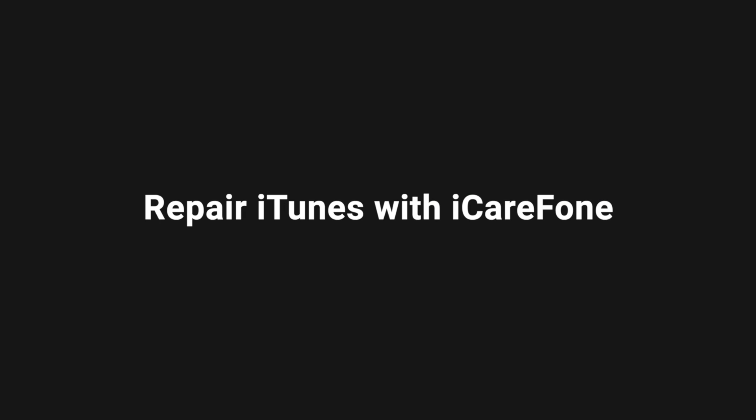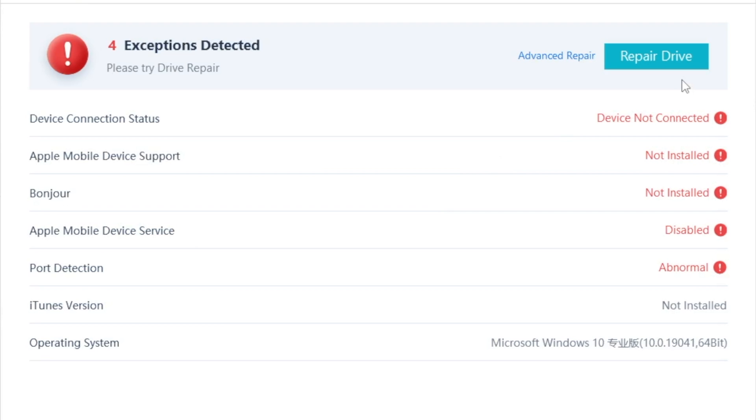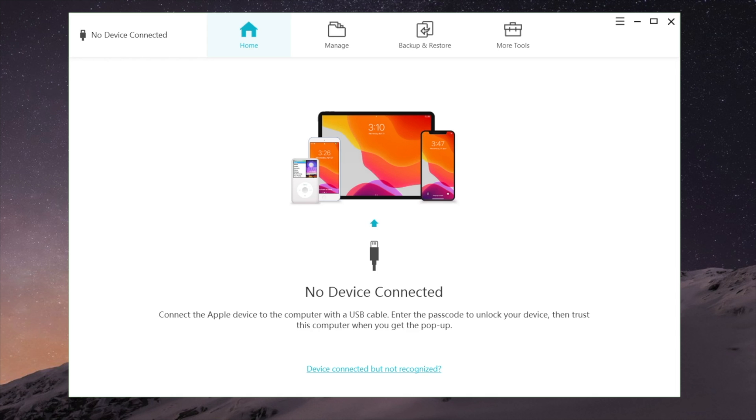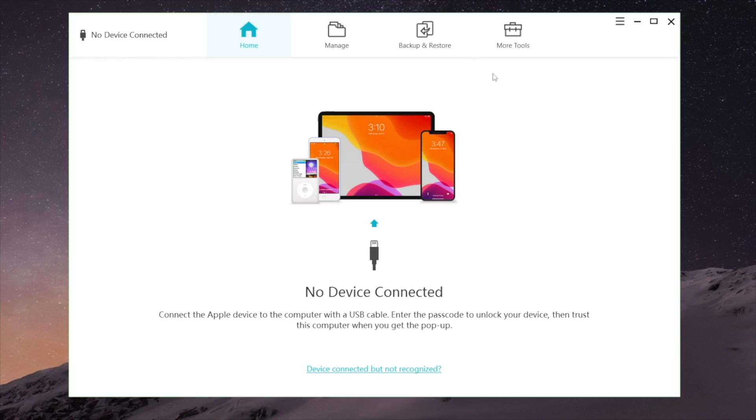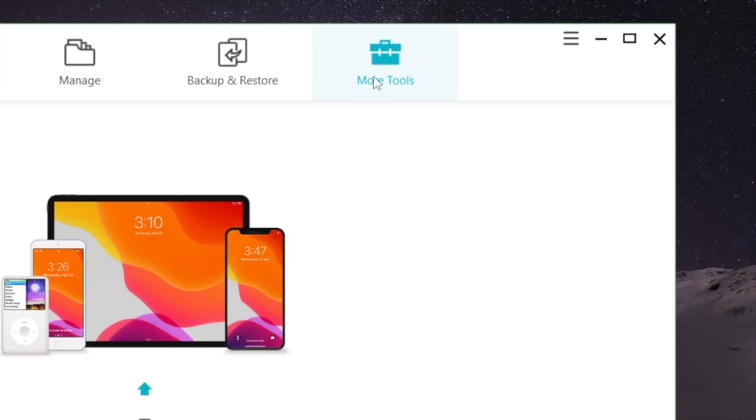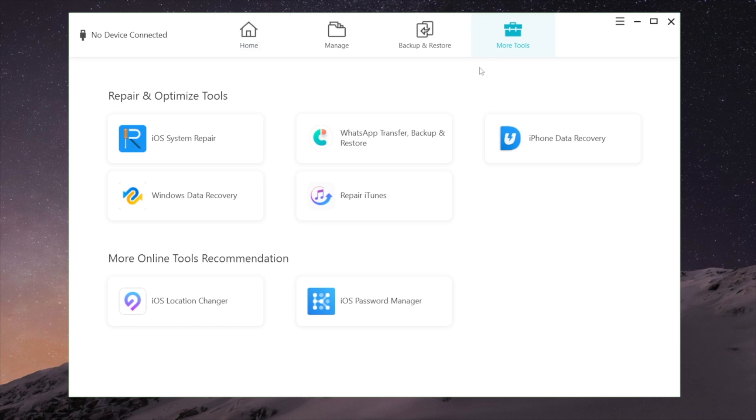This often has to do with some missing iTunes drivers. The most simple way to check and install them is repairing your iTunes with iCarefone. So once you launch it, plug your phone in. It says no device connected. That's okay. Let's head to the more tools tab. Click repair iTunes.